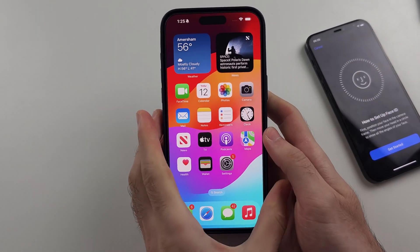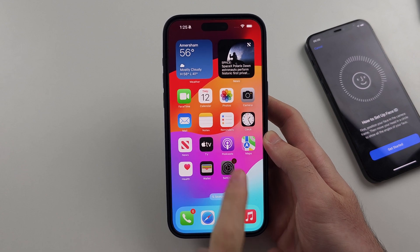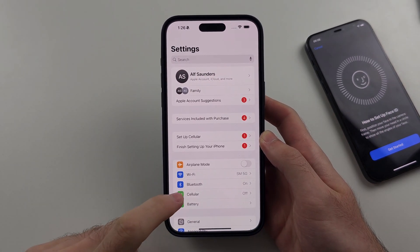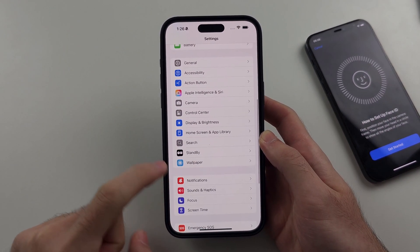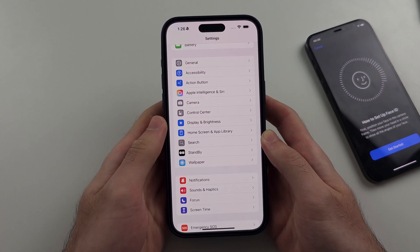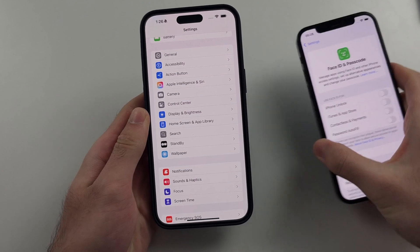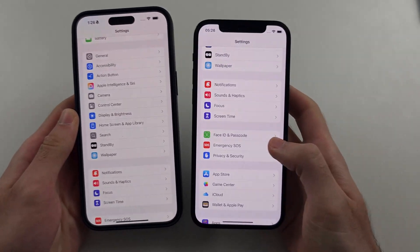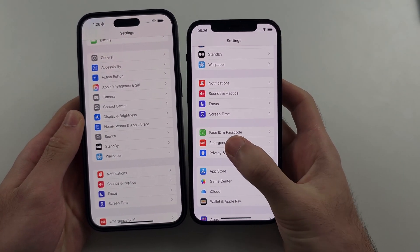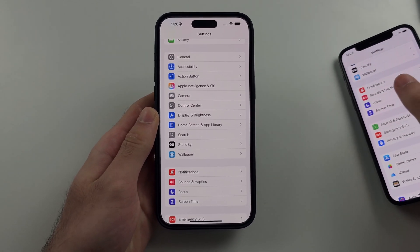The first step is to open up the Settings app, then scroll down and look for the Face ID and Passcode option. On this iPhone I do not have it, however on this iPhone I do. If you do, tap on that to change the Face ID and passcode.